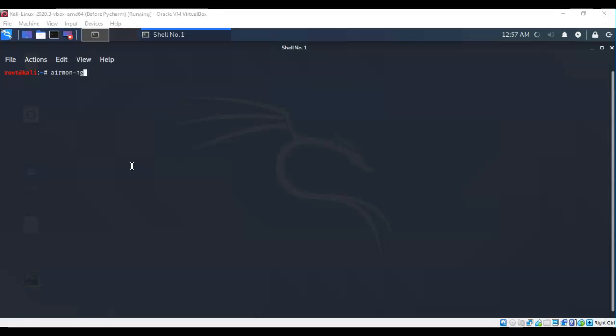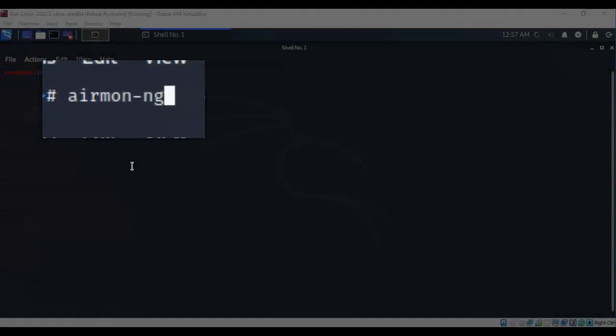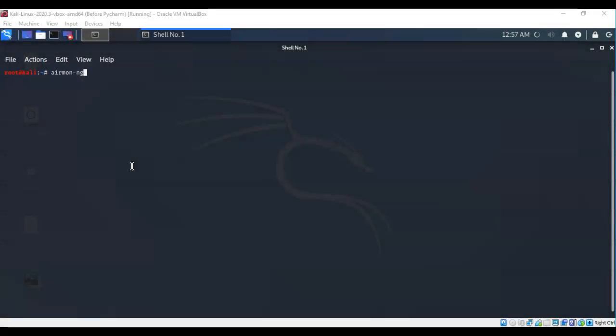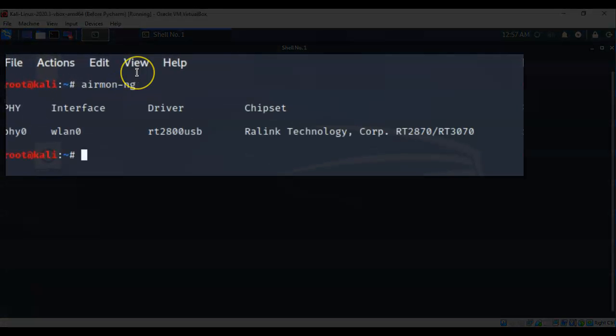Using my Kali terminal, we're going to begin by checking to see if I have a wireless network adapter attached that we can actually do this deauthentication attack with. So I've typed in airmon-ng. Now we can also get the same results or something similar using iwconfig. I'm going to hit enter and it tells me that I do have a wireless LAN adapter that is available.